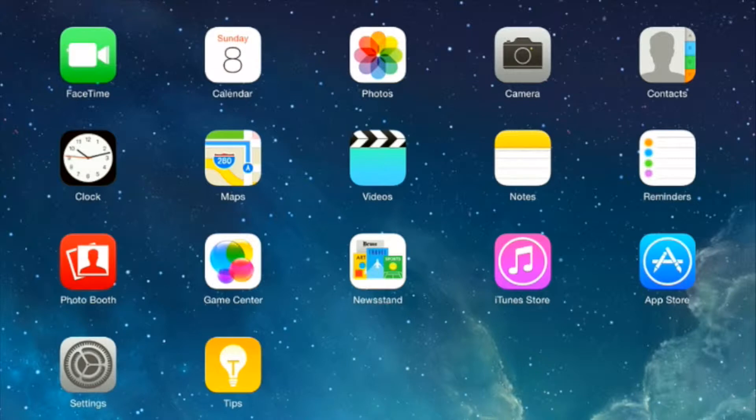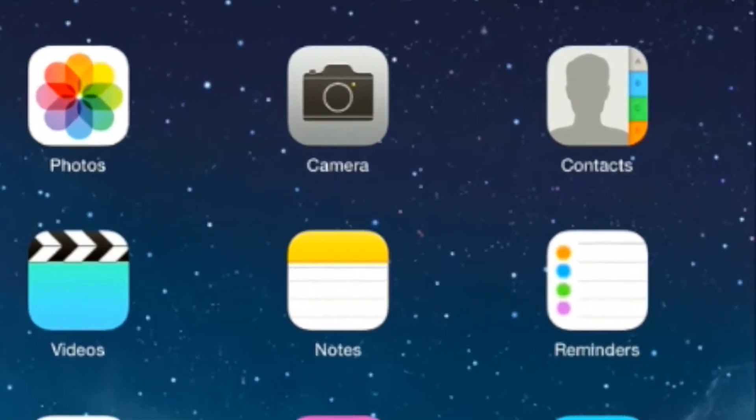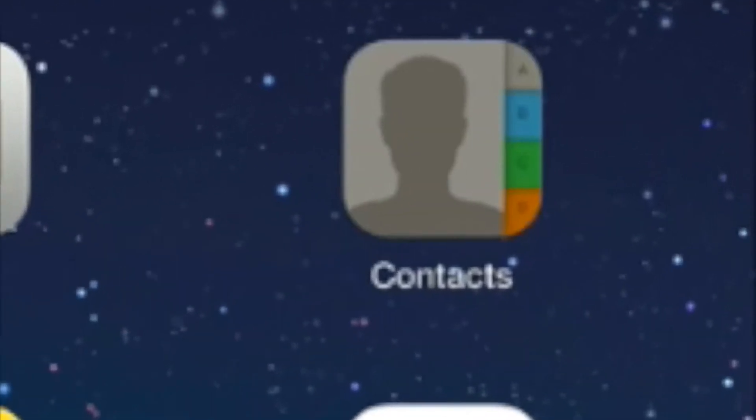What you want to do is go to contacts. Mine is here at the upper right hand corner with the silhouette of a head.